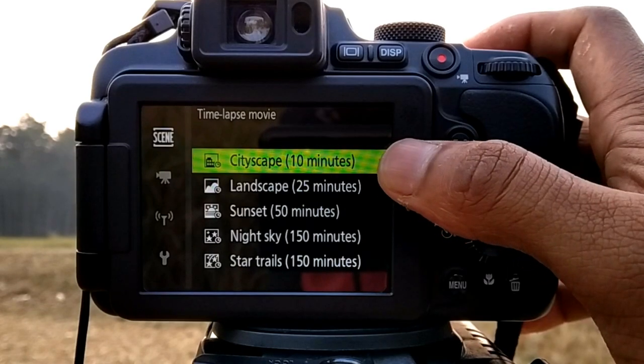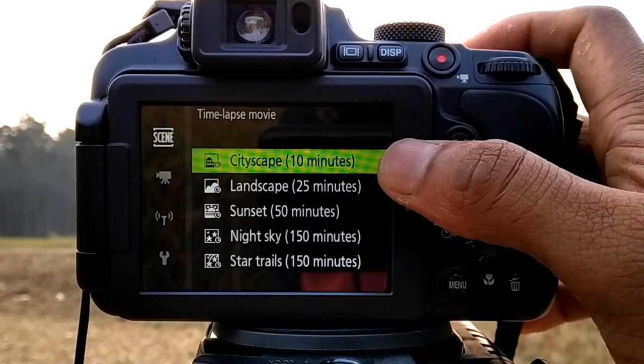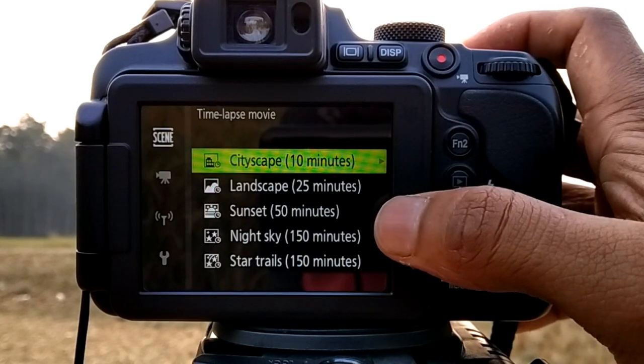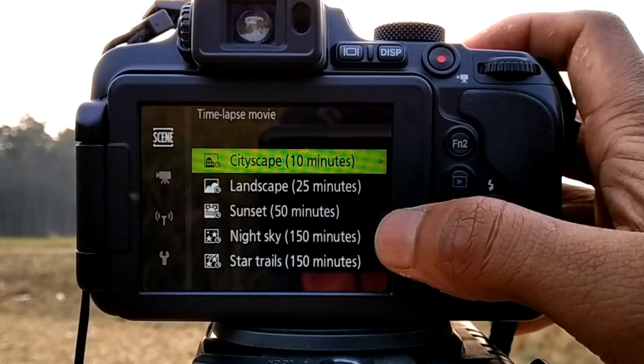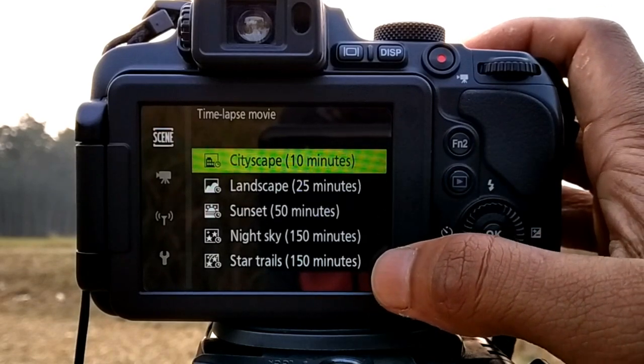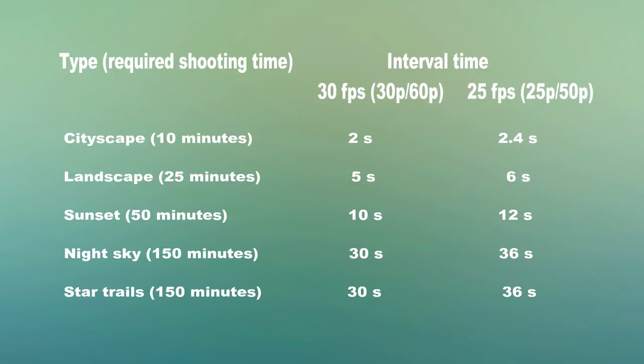The available scene types are: Cityscape, Landscape, Sunset, and Night Sky and Star Trails. See the required shooting time and interval time carefully.